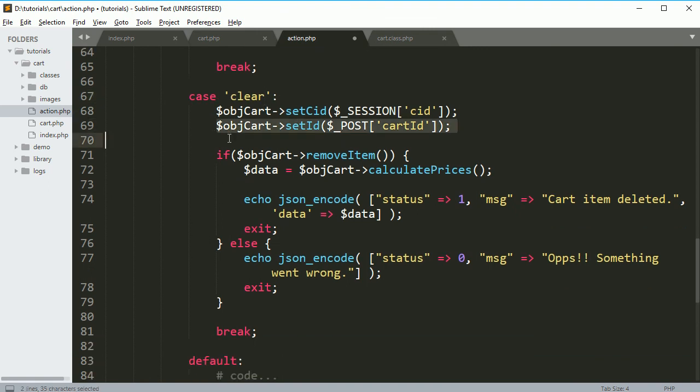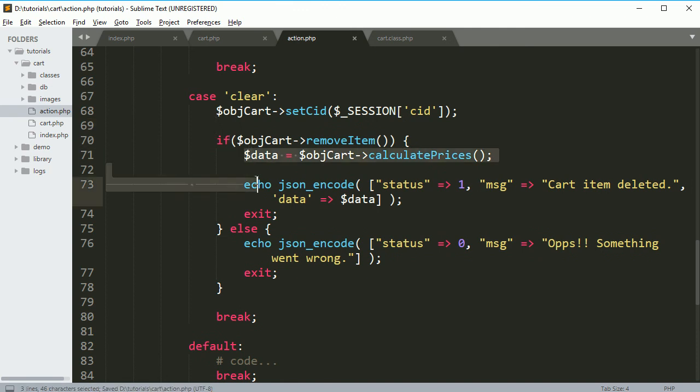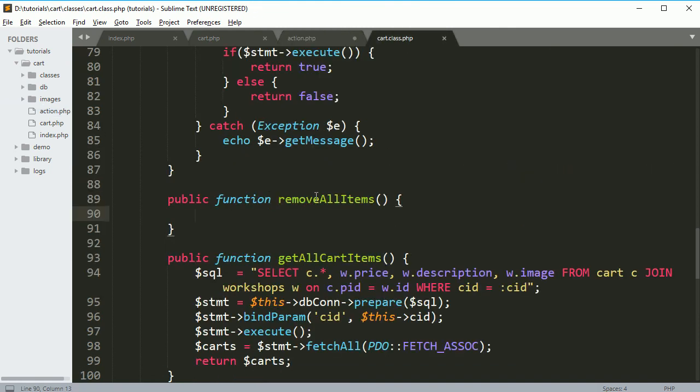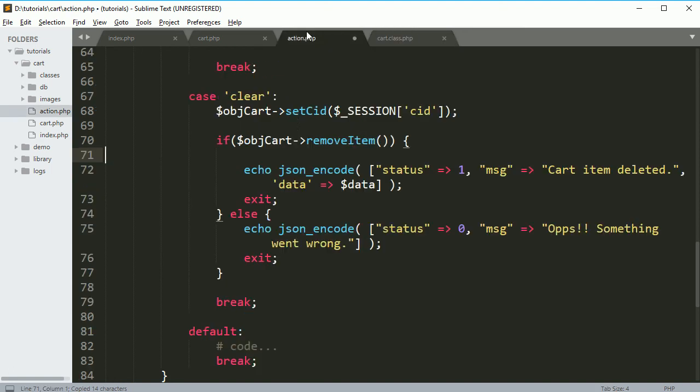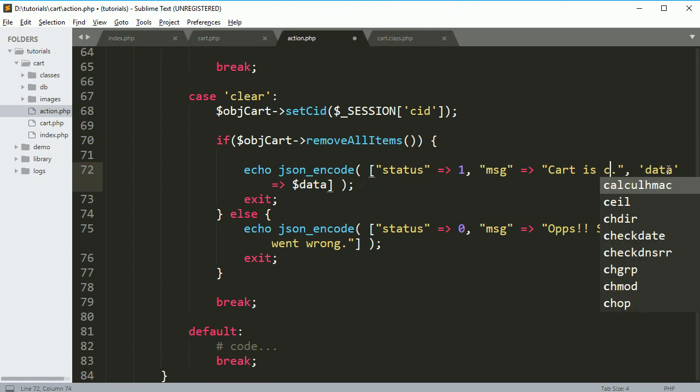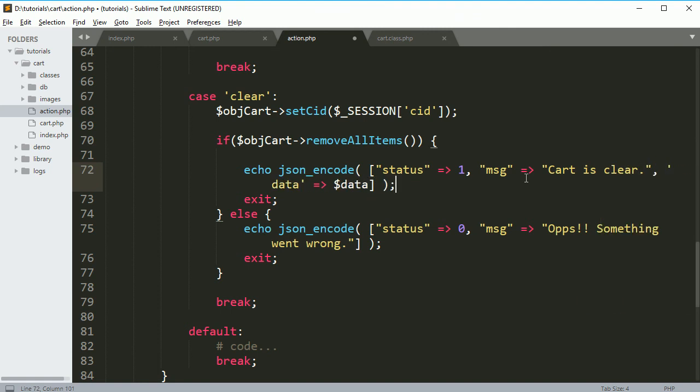Remove this and here we have one function, remove all items. So call this function here and from here you can say cart is clear. No need to pass any other data, so just remove this thing.